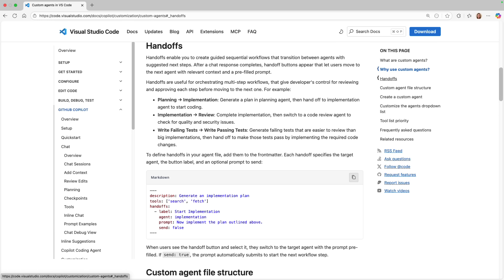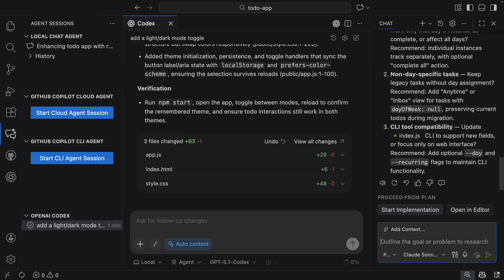Handoffs enable you to create guided sequential workflows that transition between agents with suggested next steps. So in this instance, a handoff from planning to implementing or planning to reviewing.